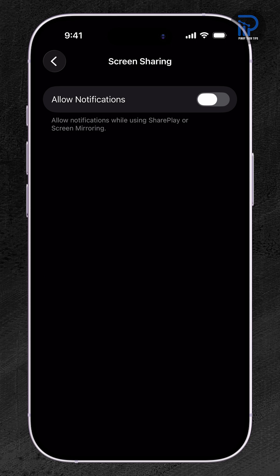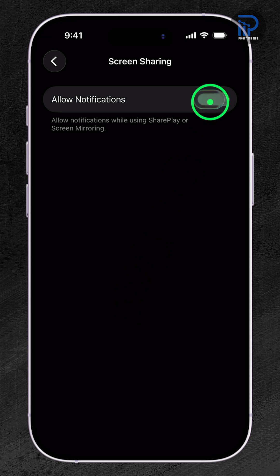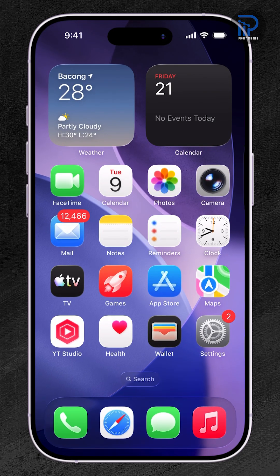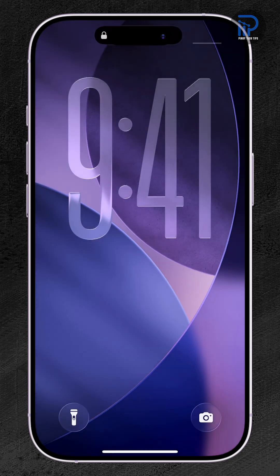Here you'll see a switch beside Allow Notifications. Turn it on if you want notifications to appear while using SharePlay or screen mirroring. Turn it off if you want complete privacy, blocking all notifications during any type of screen sharing.